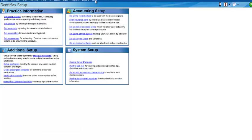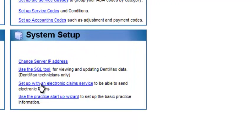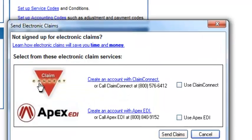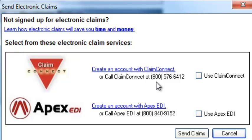And to get set up with this, not hard to do, let's go ahead and click on our little claim button here. There's two main clearinghouses that we recommend. We work closely with them. One is ClaimConnect, their phone number. If you want to set this up and you already are using ClaimConnect, call them.